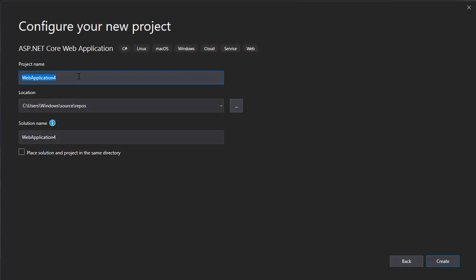Let's give the project a name and I'll just call this Band API. And let's just click Create.